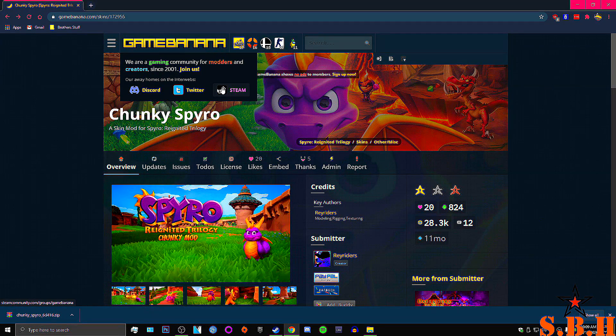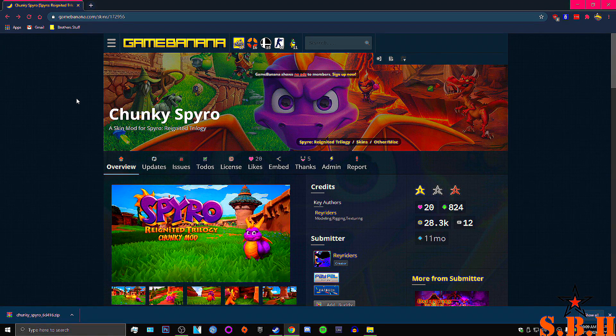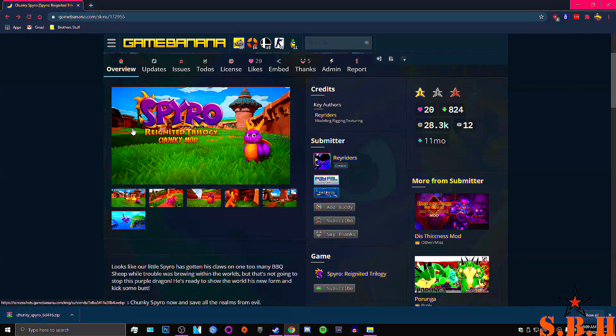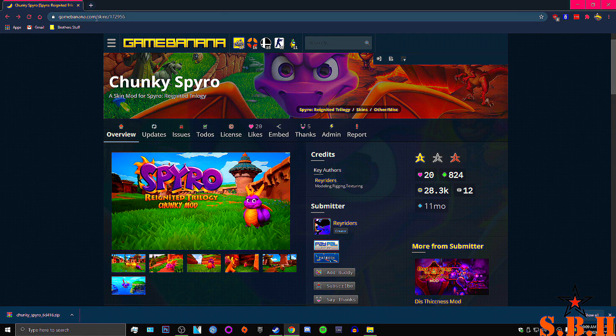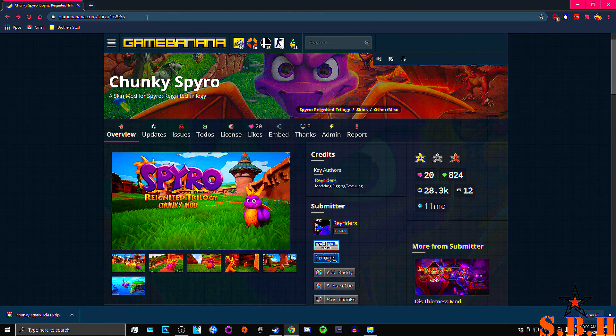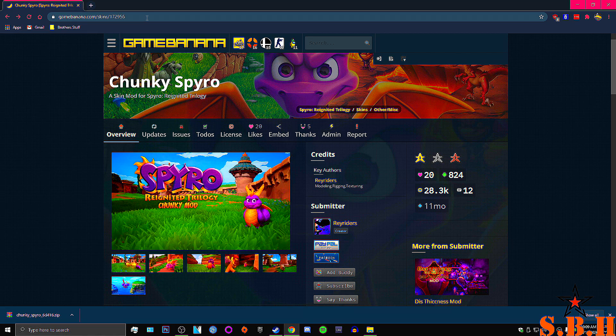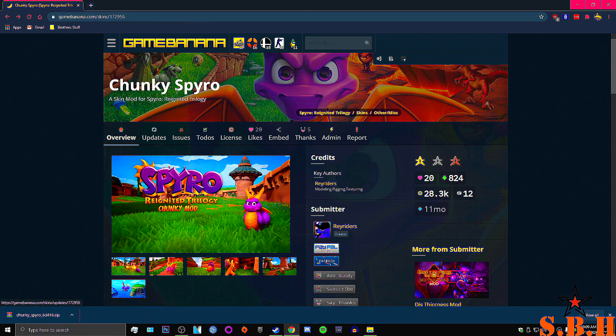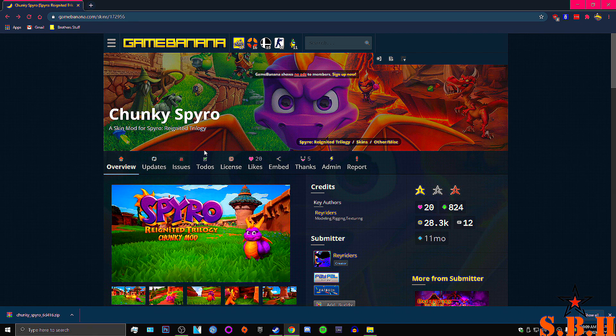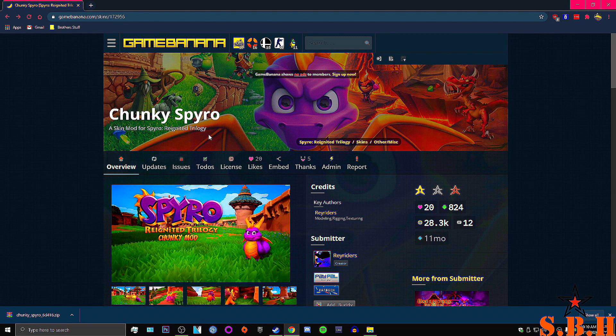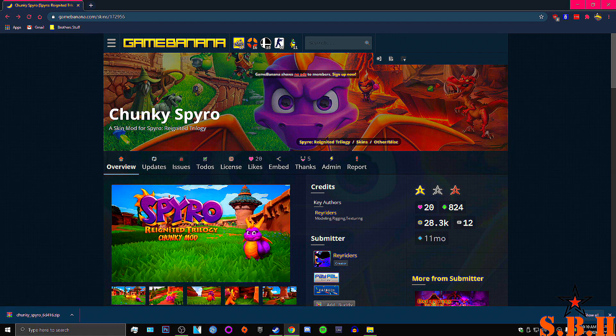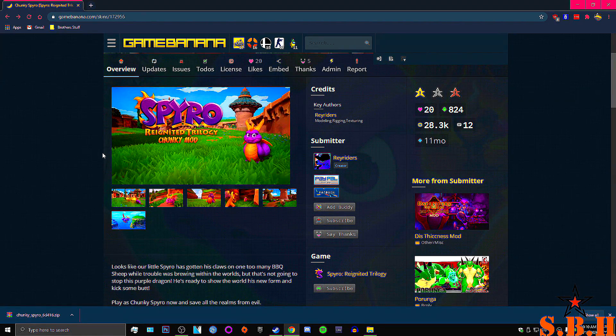First things first, you're going to need to go to this site, and I'll leave the URL in my description on this video. But basically this is where you get the Chunky Spyro. You can do a quick search on Chunky Spyro. It should take you to Gay Banana.